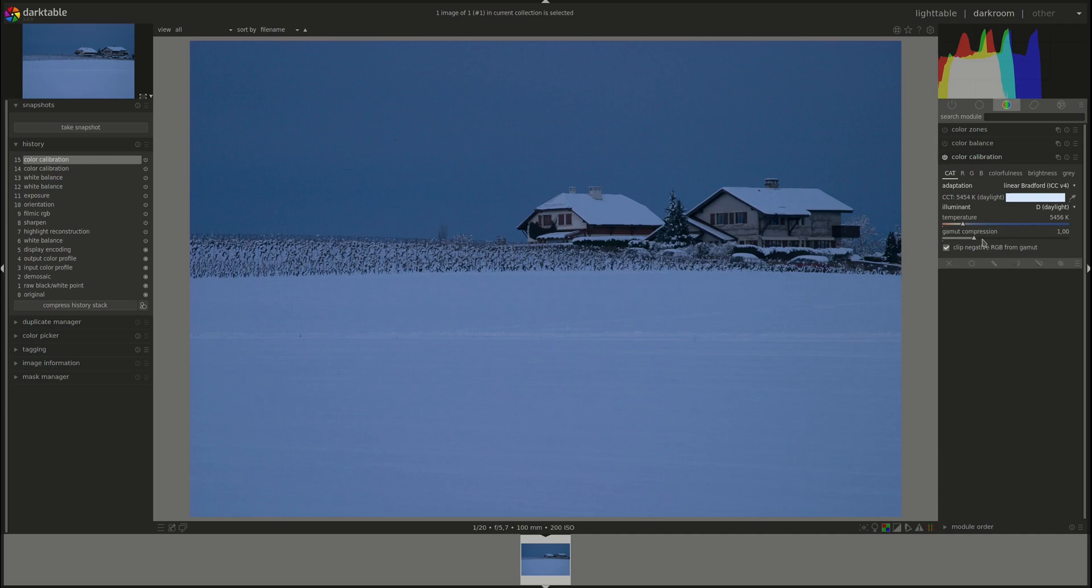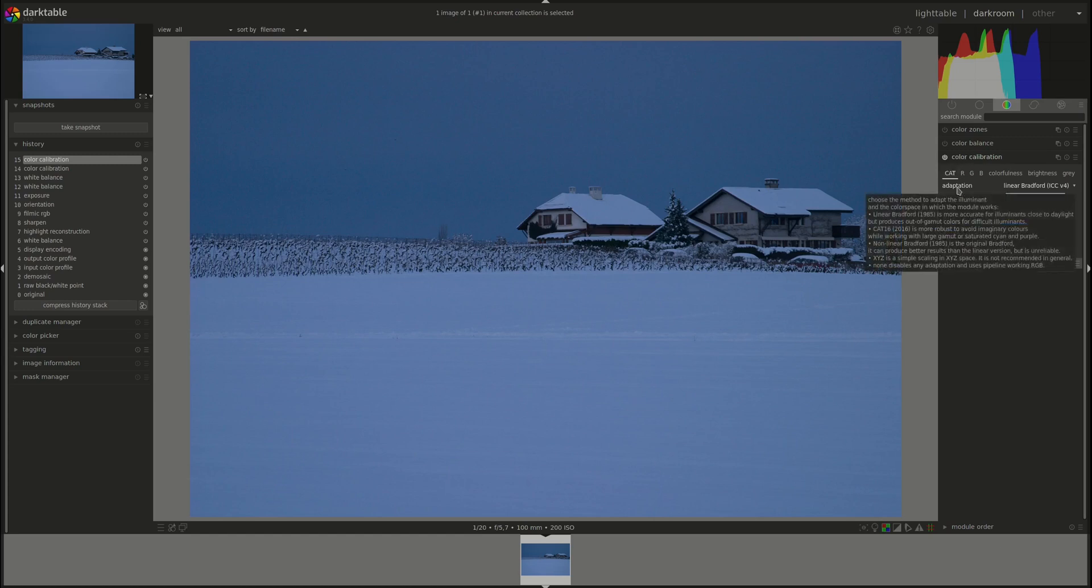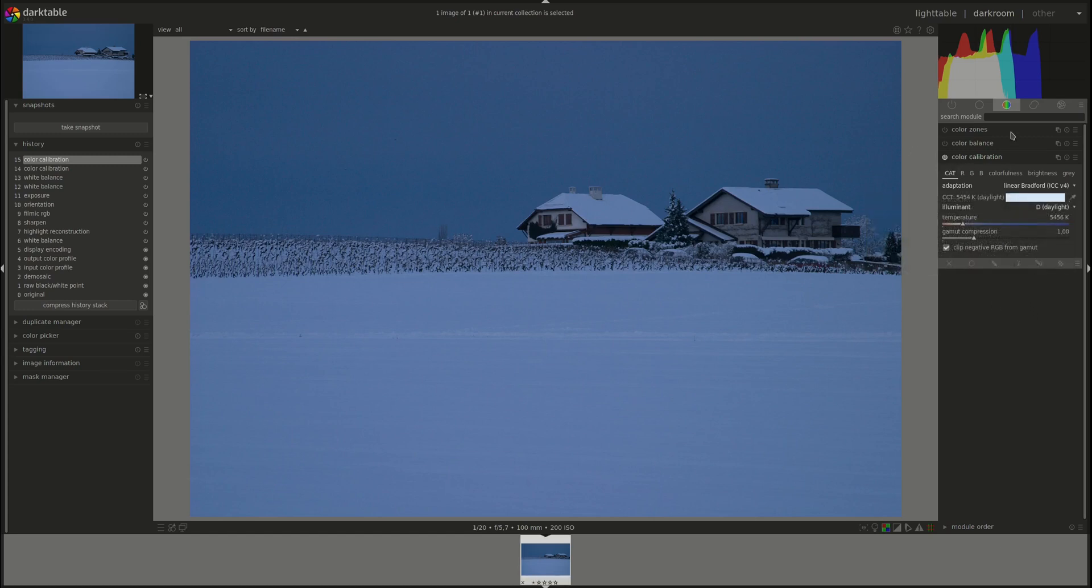Next we have the gamut compression slider. You can use this one to compress the gamut which means that you can try to recover some colors that have fallen out of the color gamut as part of the chromatic adaptation done by the color calibration module. If you have colors that have been clipped and you can see it, mostly that happens a lot with red for my camera, you can try to use the gamut compression to recover some of those colors.